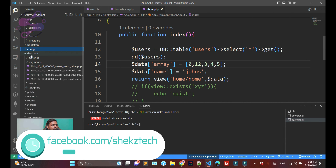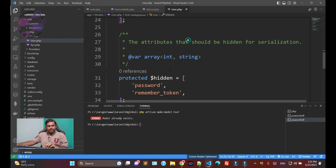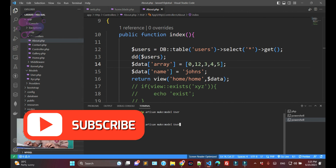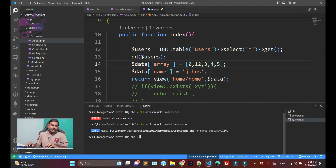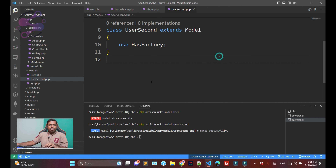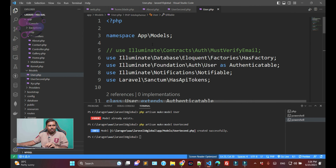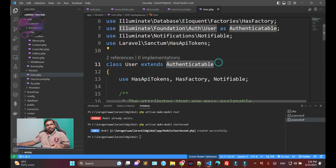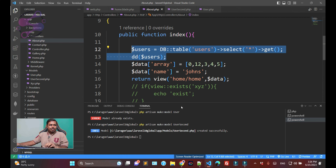Whenever you download a fresh Laravel package, this model comes with it by default — it has name, email, and password fields. Now I'm also creating a 'UserSecond' model — that's the class name. Click enter and the model is successfully created. You can see it in the model section. We're going to use the default User model, which comes when you download a fresh Laravel package.